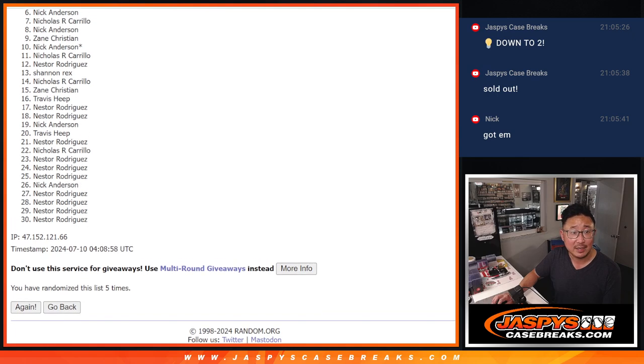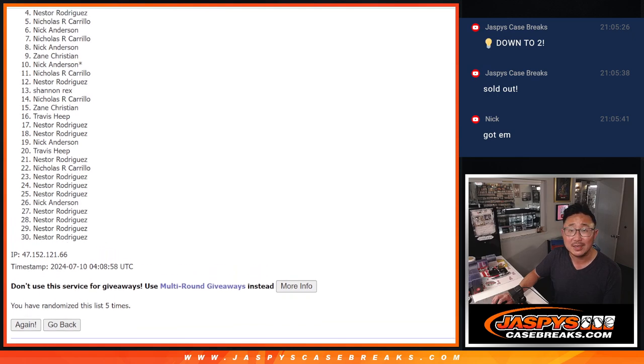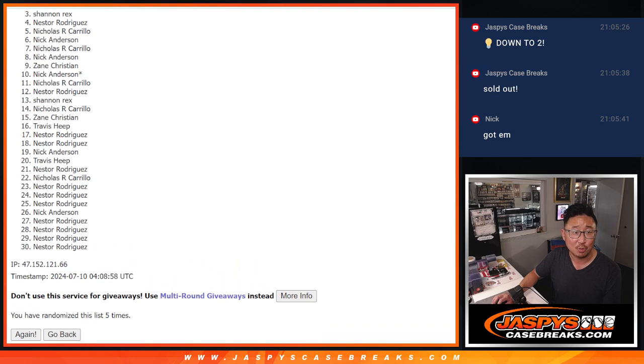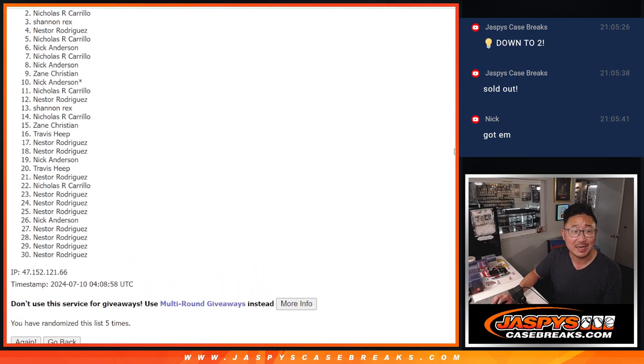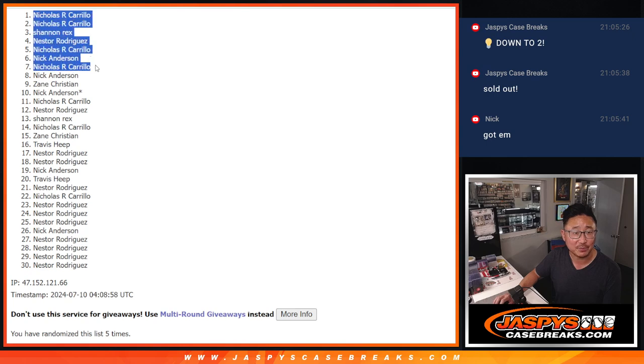Nicholas, Nick, Nicholas, Nestor, Rex, Nicholas, Nicholas. Congrats, you have teams.